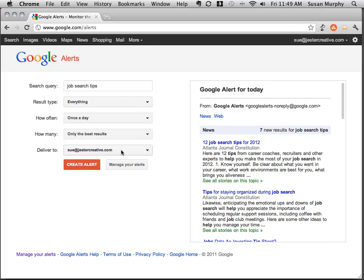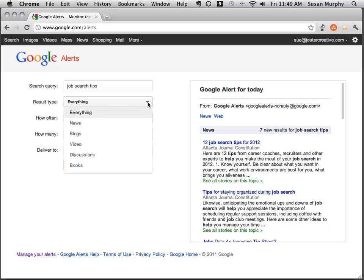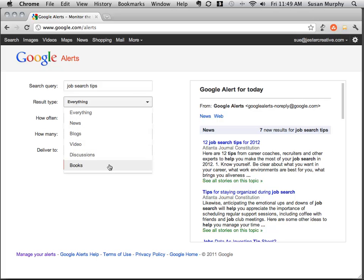I have a few filtering options here. First of all, I can ask it to send me all of the alerts or all of the search terms rather. I can have it filtered by news, blogs, video, discussions, or books.